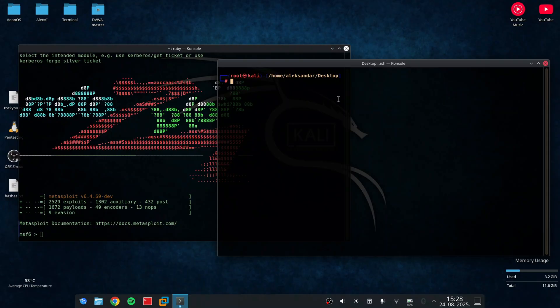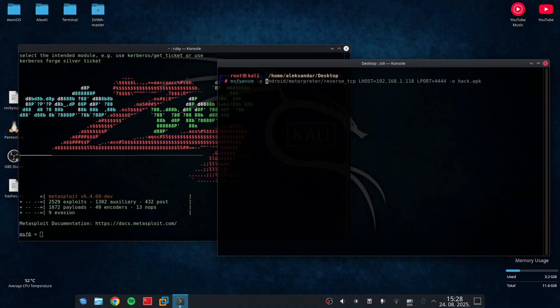First, we generate a payload using MSFVenom. This tool allows us to create a reverse shell payload for Android. The command looks like this.